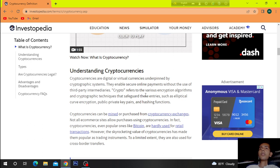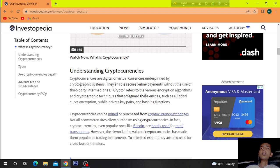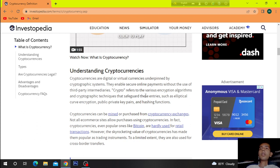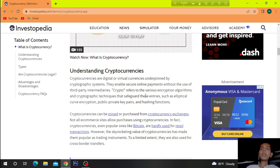Cryptographic techniques that safeguard these entries, such as elliptical curve encryption, public-private key pairs, and hashing functions.